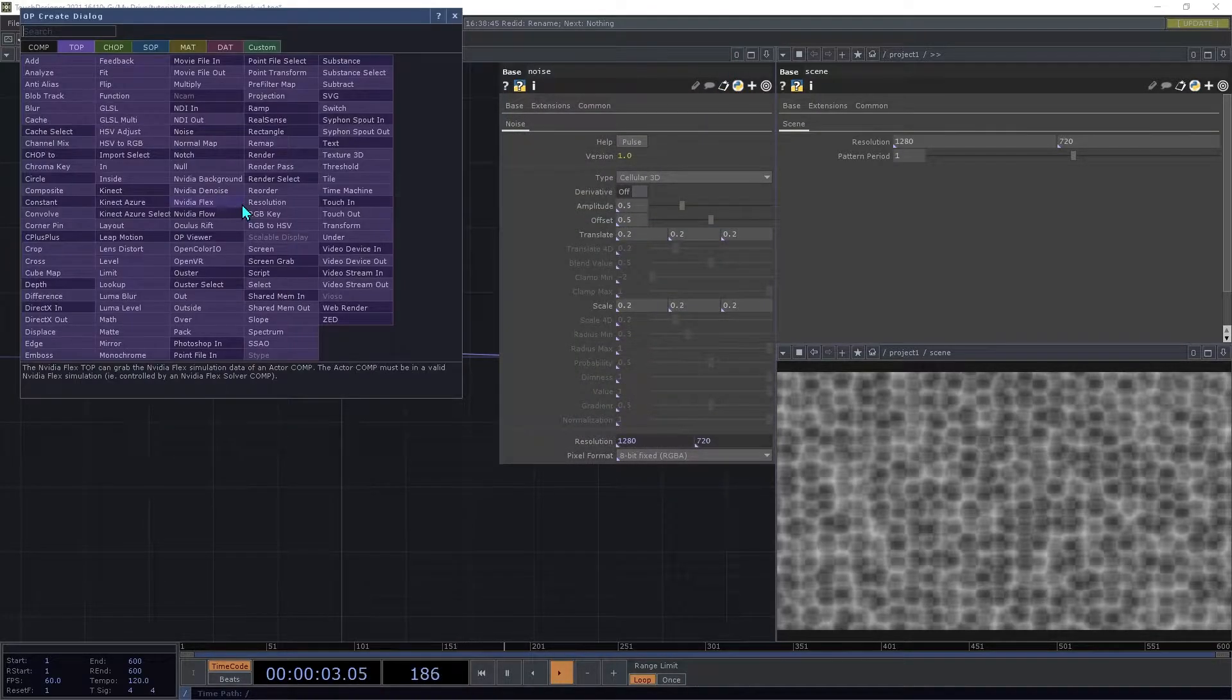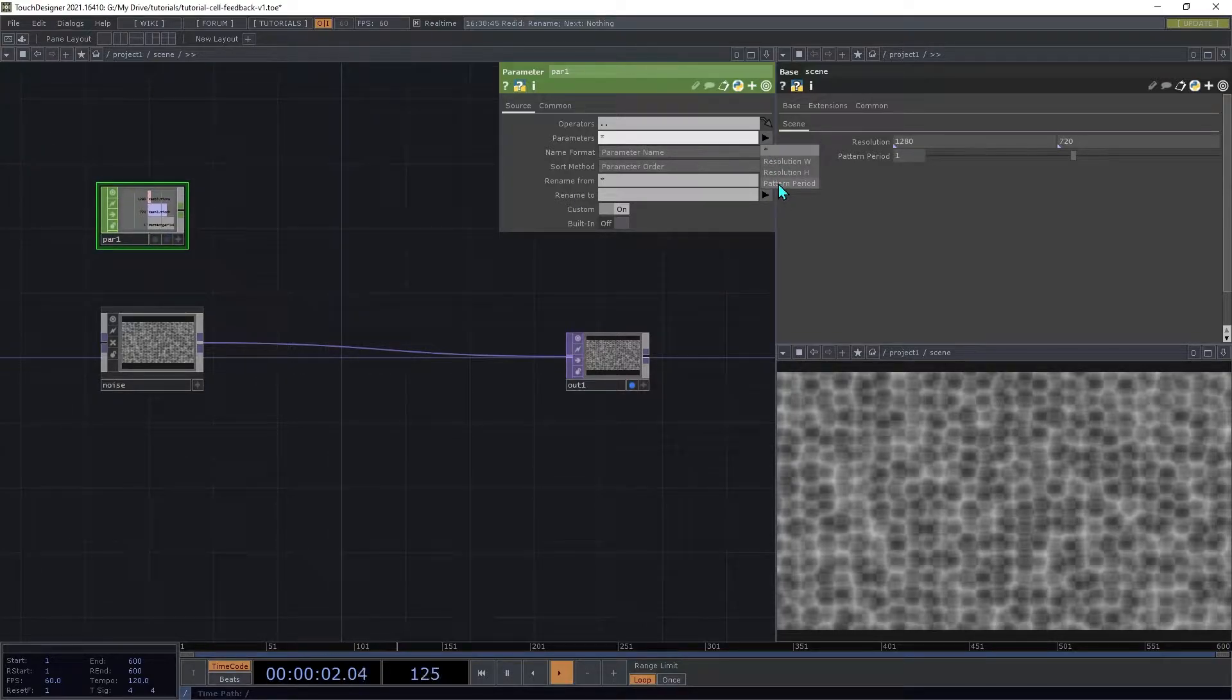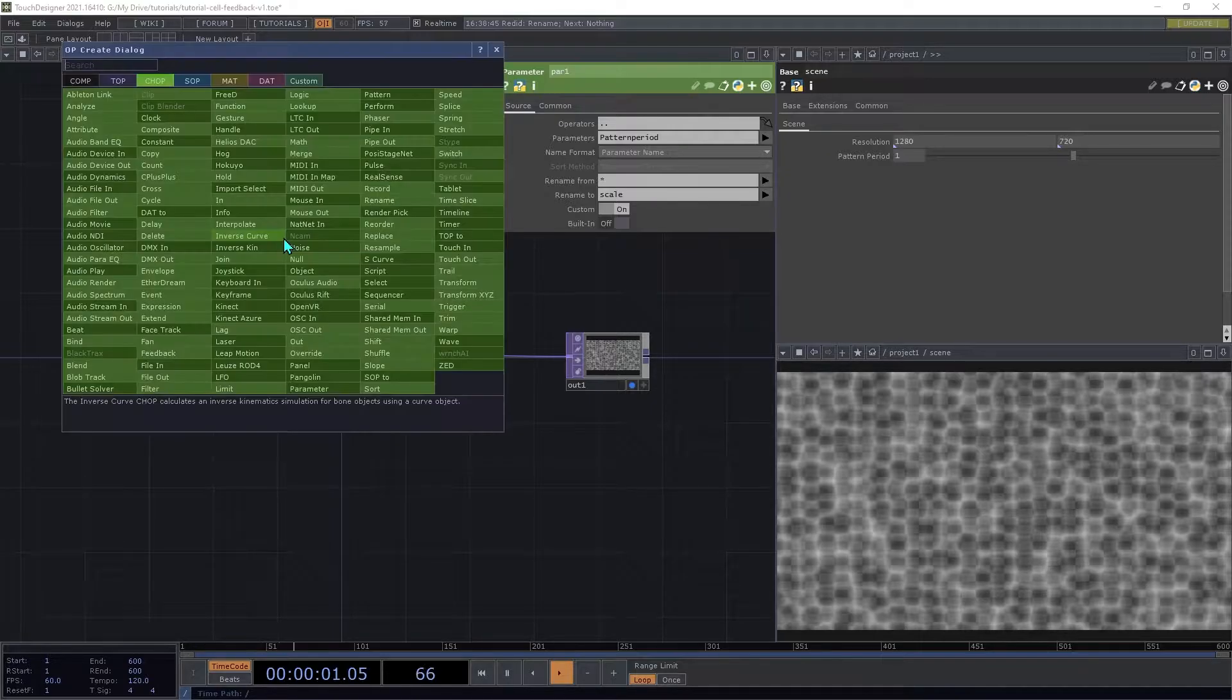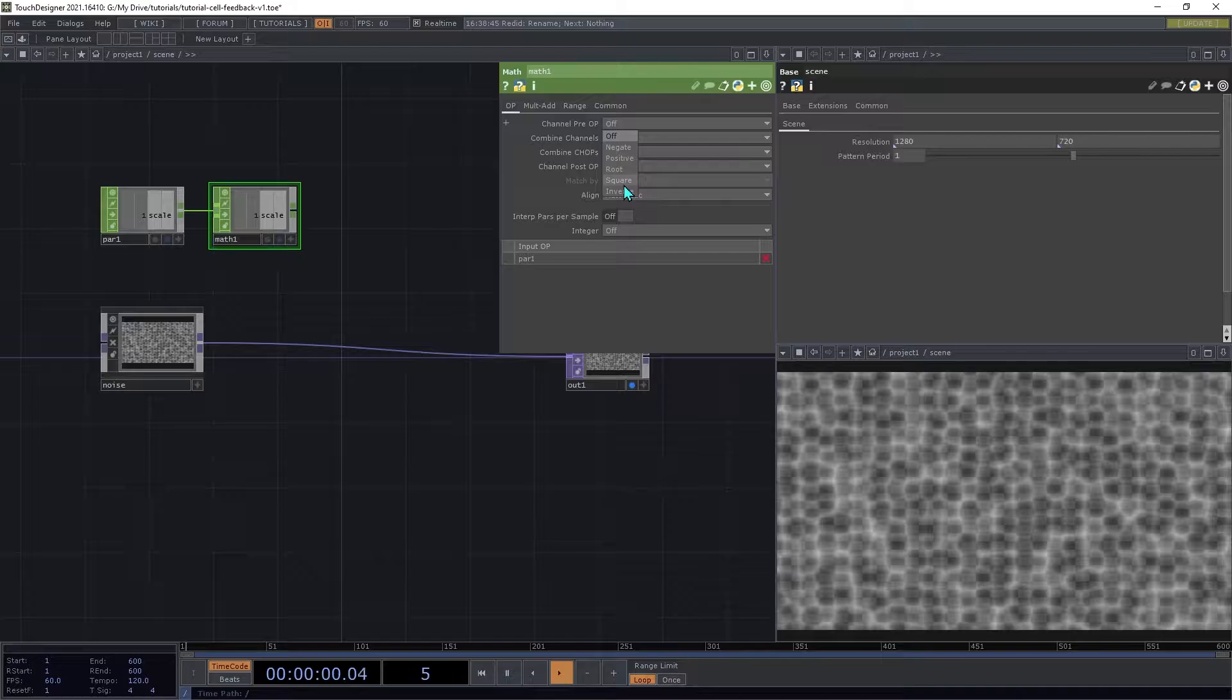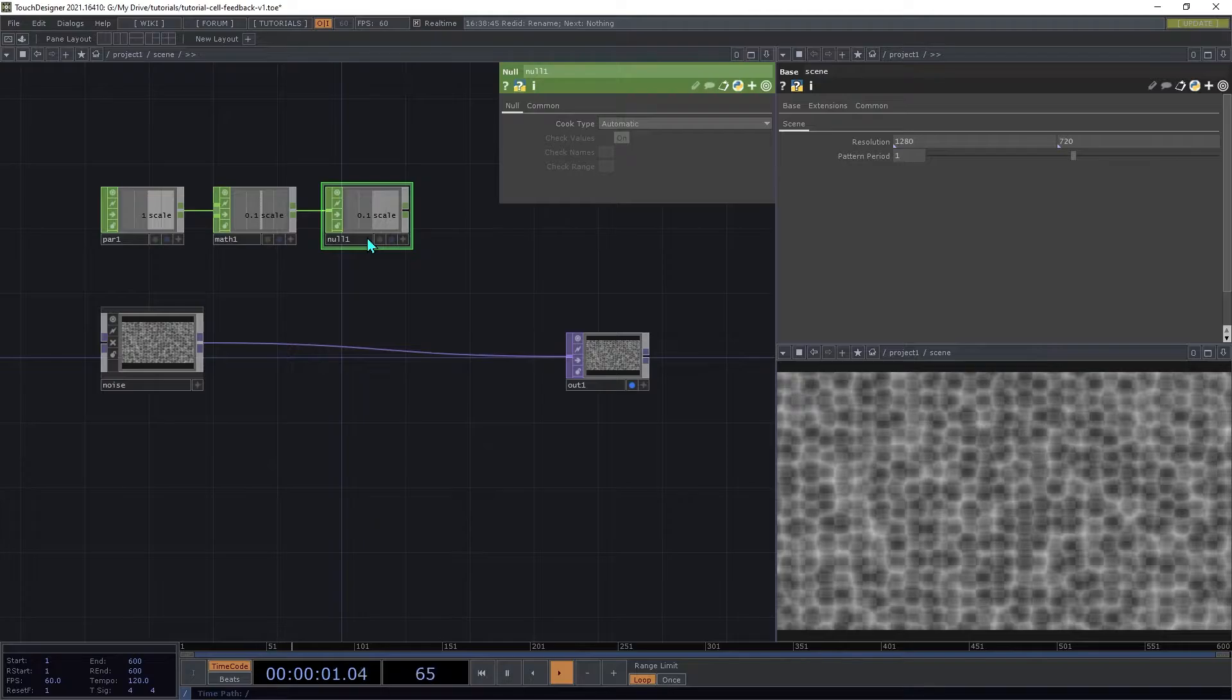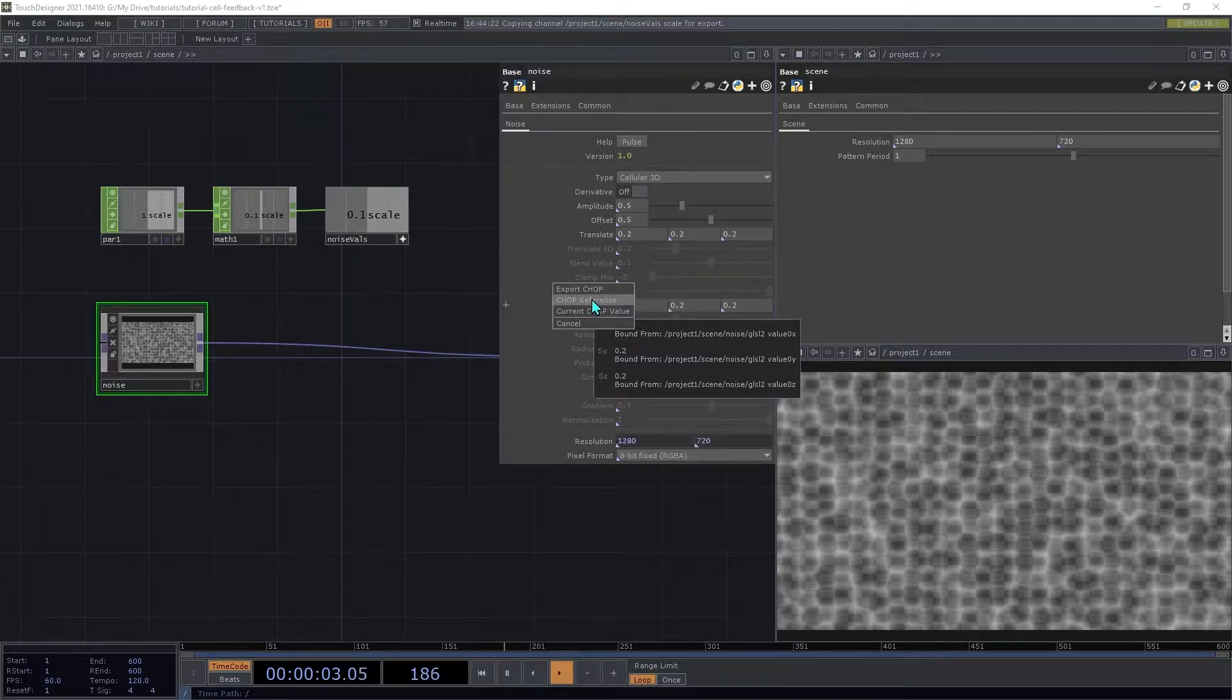Create a parameter chop, and select the Pattern Period parameter, and then in the Rename 2, we're going to set that to Scale. Add a Math Chop, and set the Pre-Op to Inverse, and then the Multiply to 0.1, and then add a Null Chop on the end, and rename that to Noise Values. Then drag that Scale channel onto the Scale parameter in all three parts, and use Chop Reference.